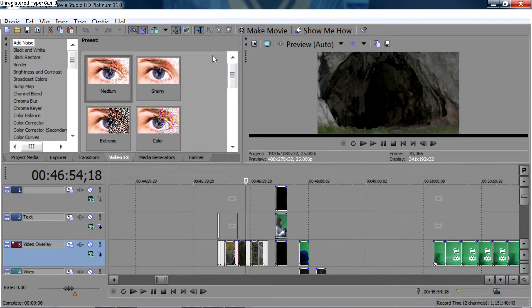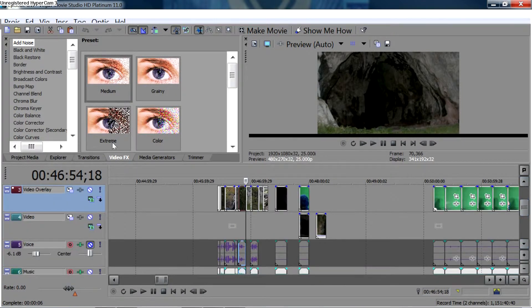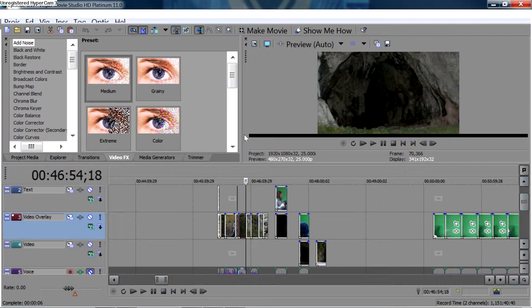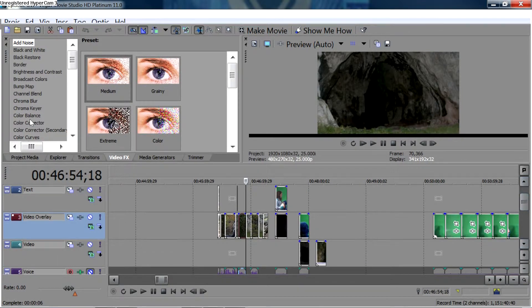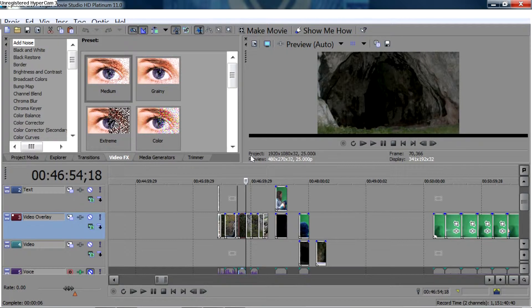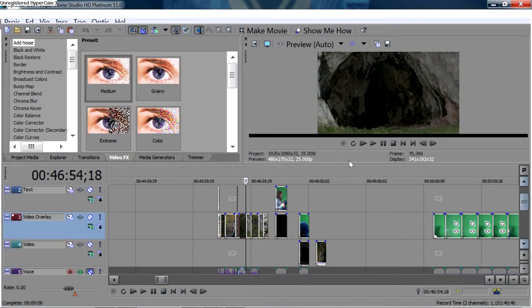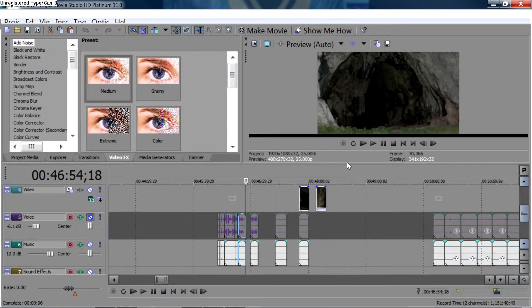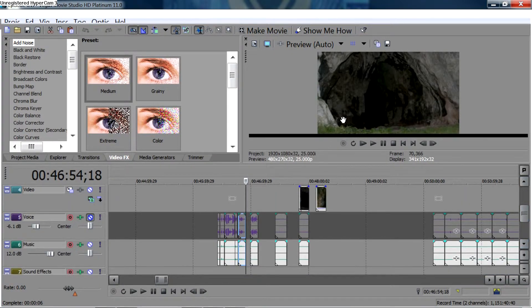This is the preview window. Sony Vegas is basically pretty user-friendly. These are the video layers. I've got video layers here that I can text, video, overlay video. Those are just labels. They can be anything I want them to be. Then I've got audio below. All my audio layers.